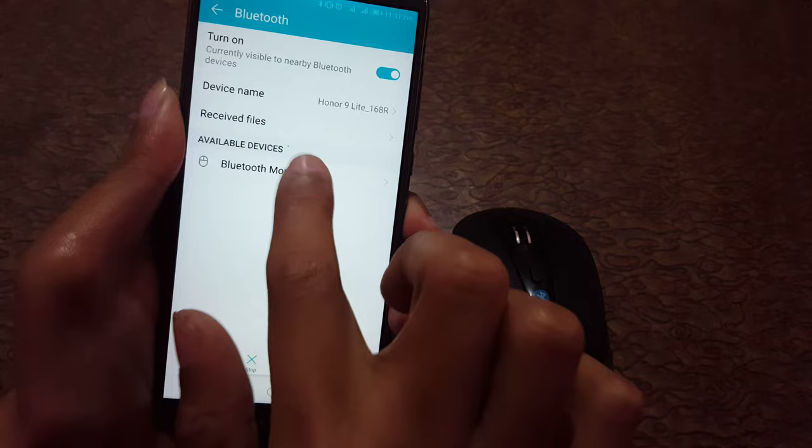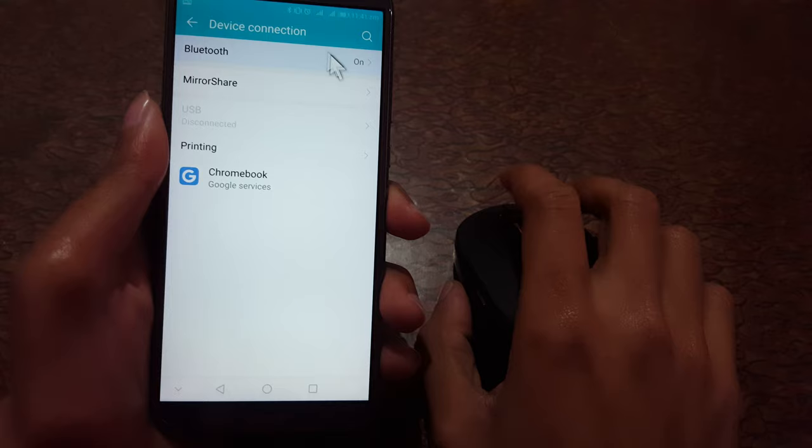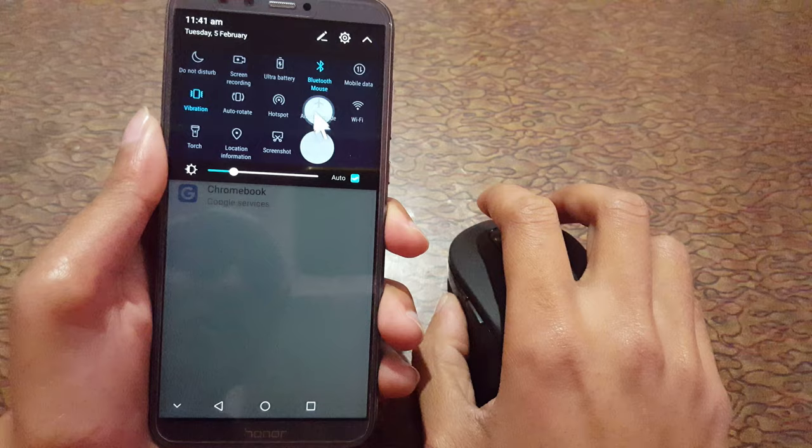Okay, now what you can see, the mouse is successfully connected to your mobile. What you can see now, the mouse is successfully connected to your mobile. So guys, this is the method to connect a Bluetooth mouse to your mobile easily.